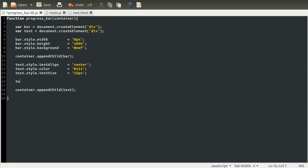So we can do text.appendChild. The element we want to add is going to be a new element. I'm going to create it by using document.createTextNode.